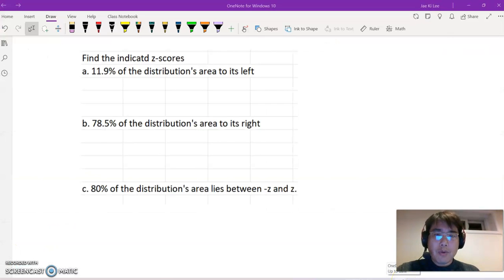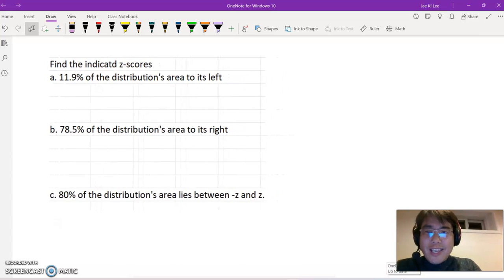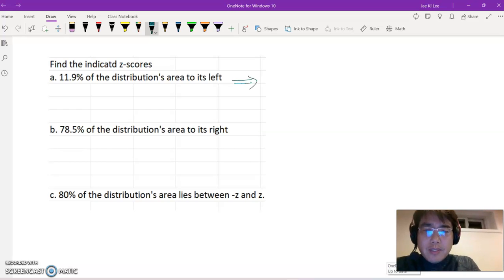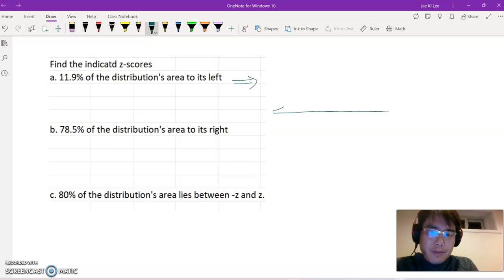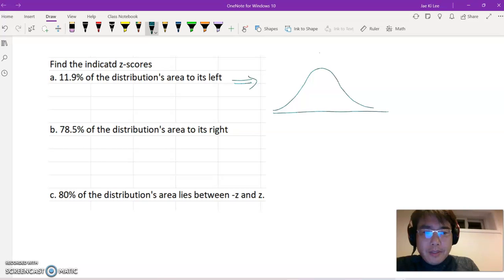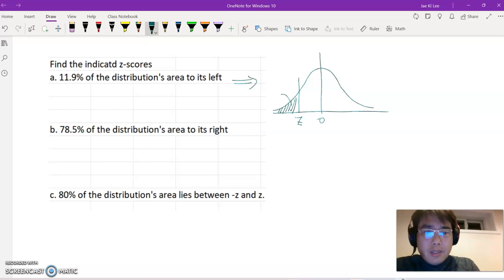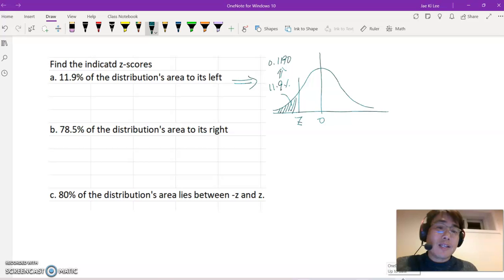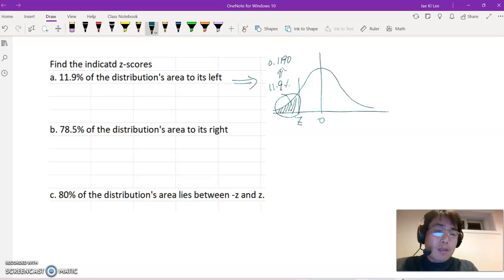Now look at this problem. I'm going to do the graph for each case. Case a means: on the normal graph, based on center 0, some particular z-score has a probability area of 11.9%, or 0.1190, on its left. We can read this from the z-table to find the answer easily, or we can use Excel as well.